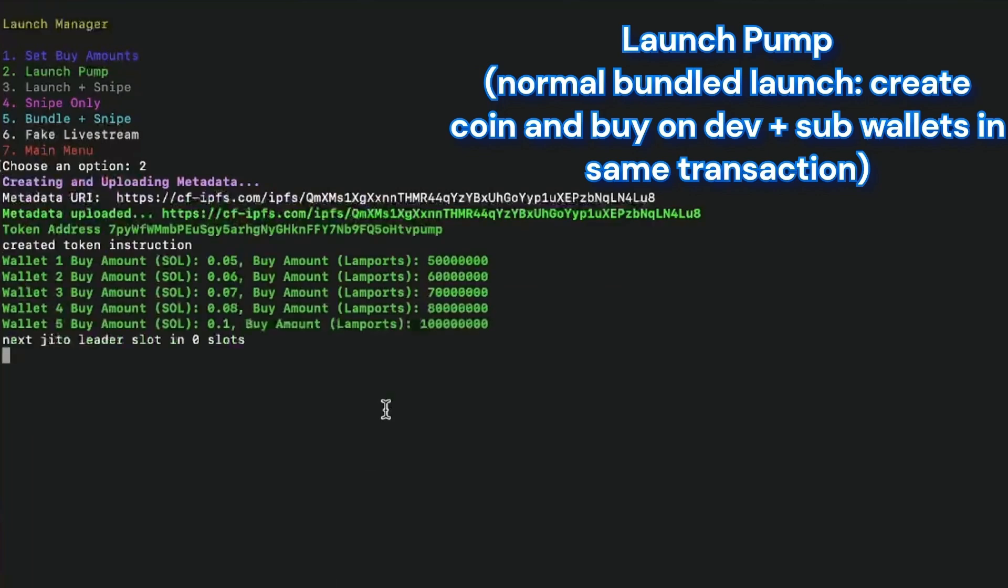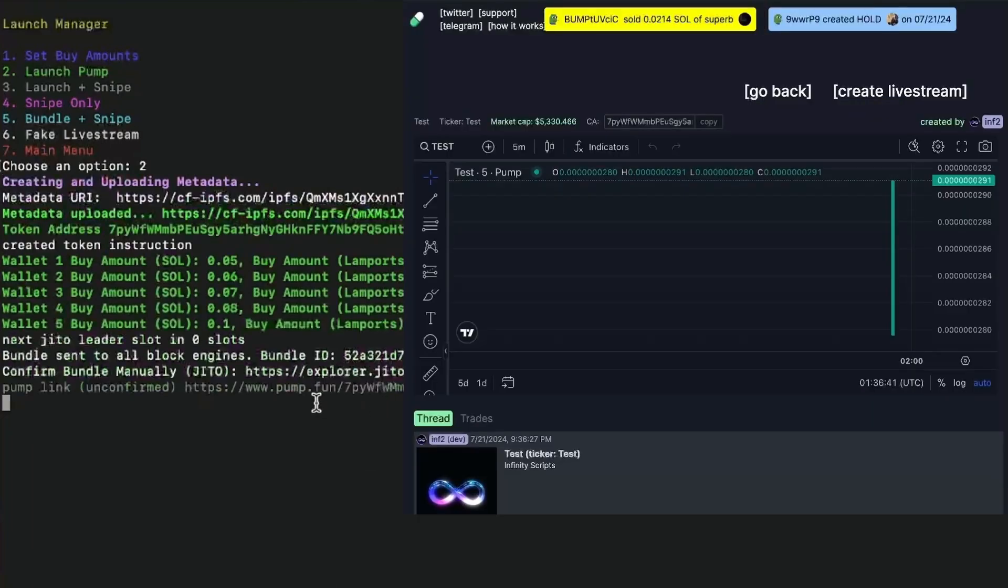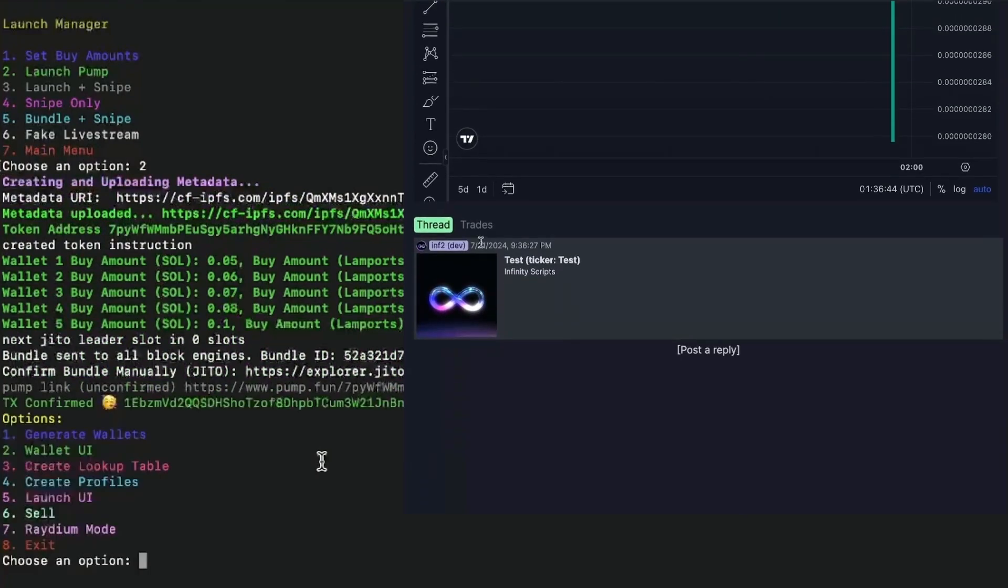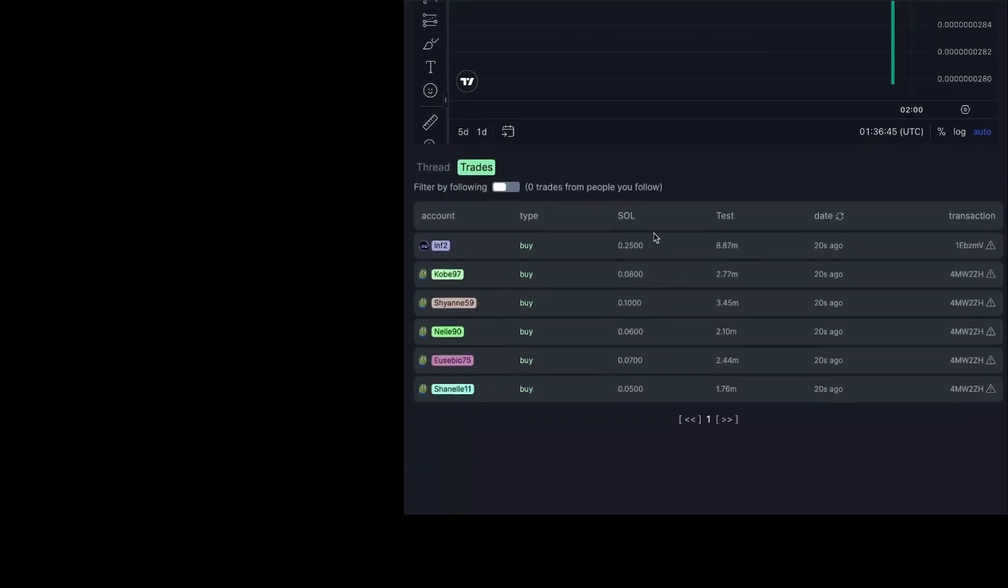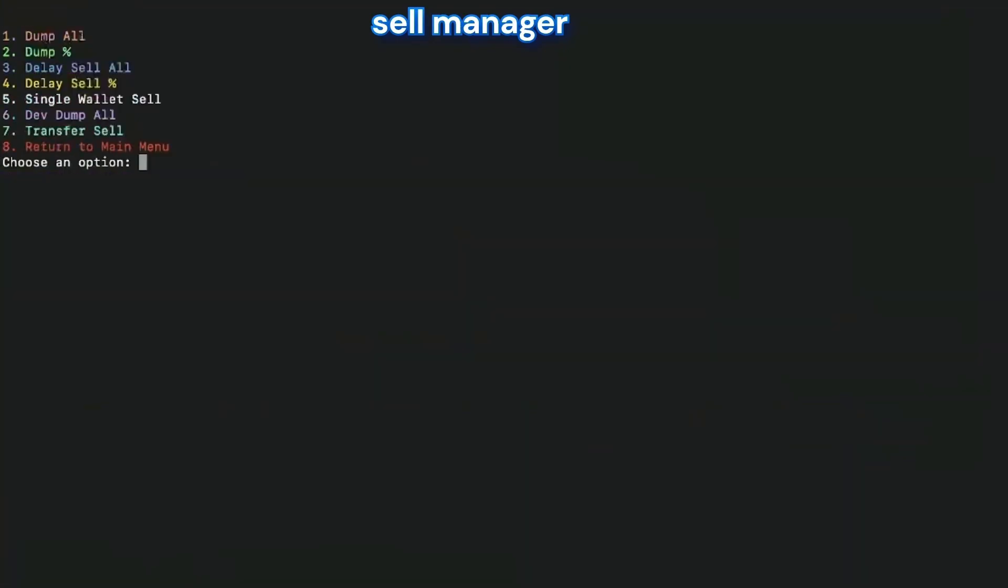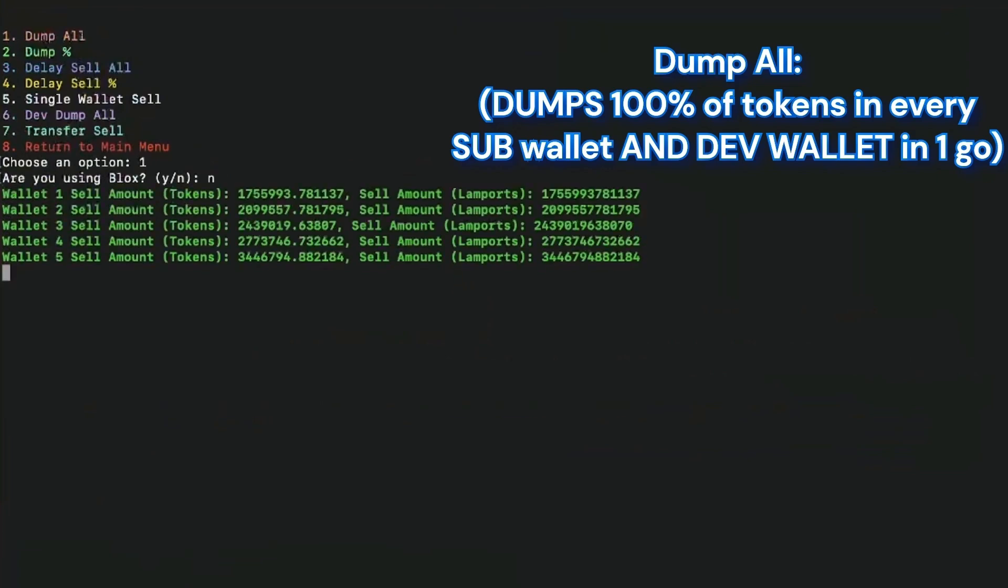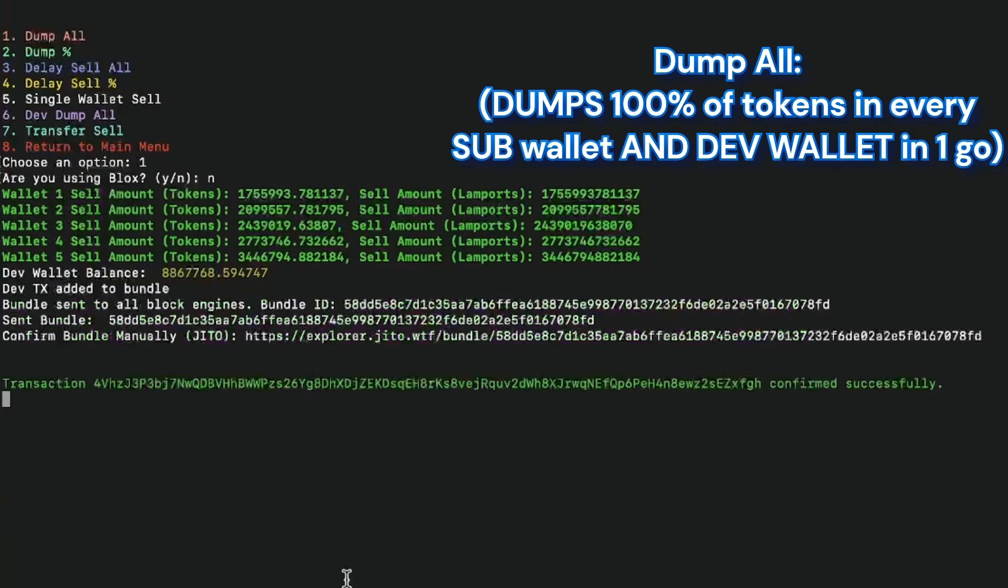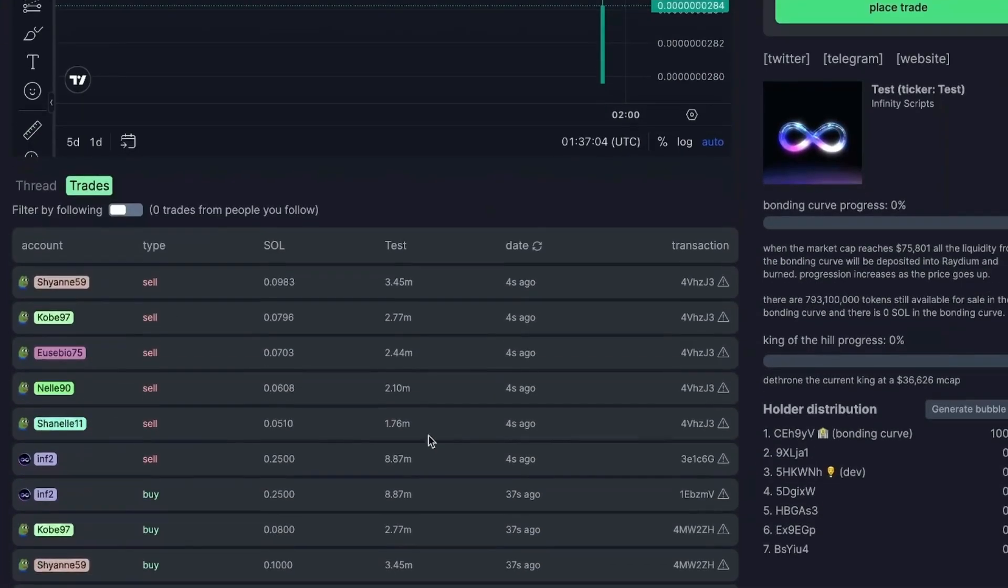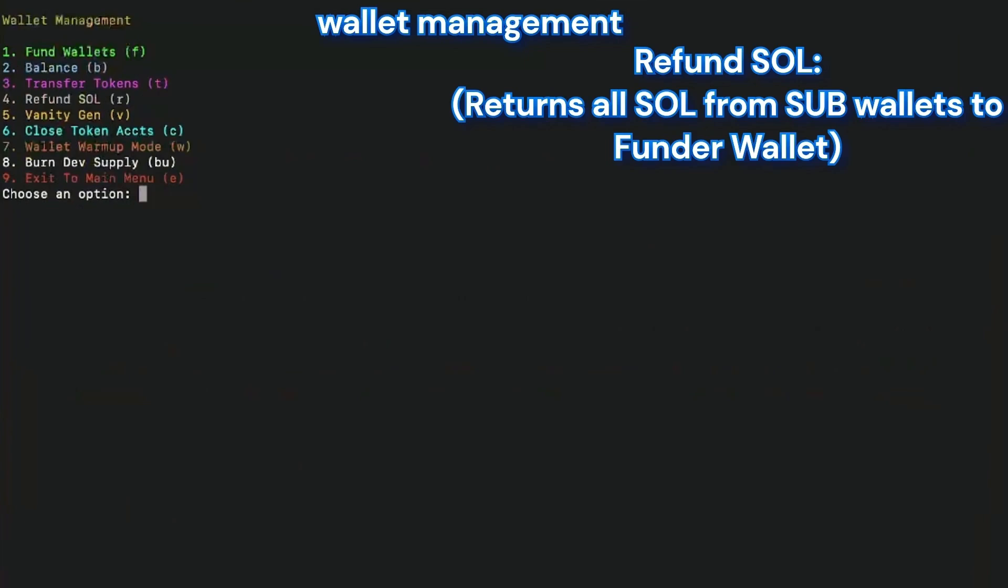And now we are going to launch the pump. So that's it. Launching the bundle. I choose the option launch the pump, and then it will launch the token on pump fun. You can see I have everything in one transaction. So my token is launched and I have all my buying that arrived exactly at the same time. Nobody could snipe it. We are the first and we own most of it.